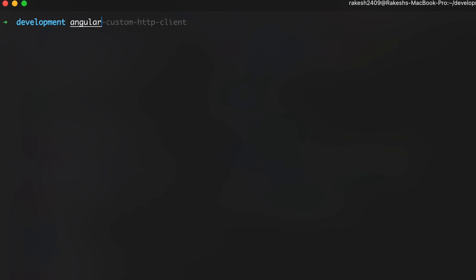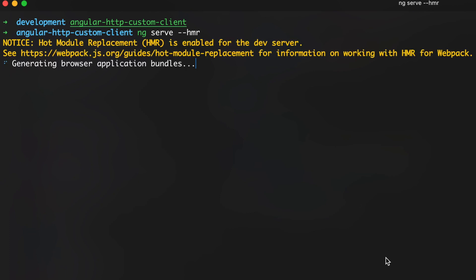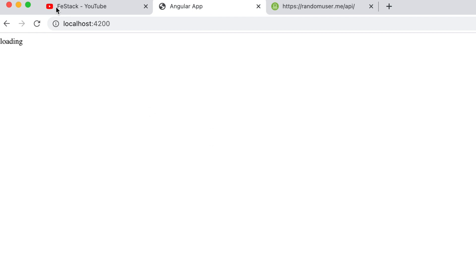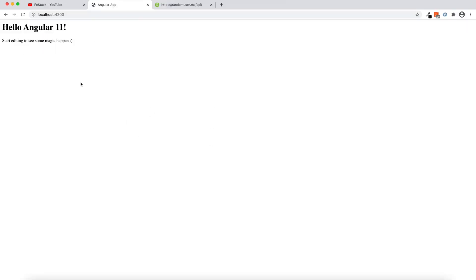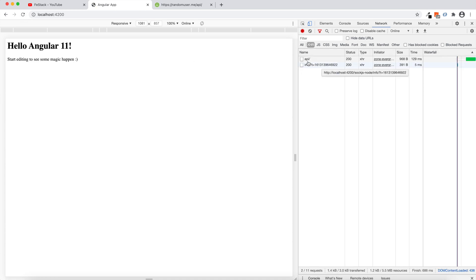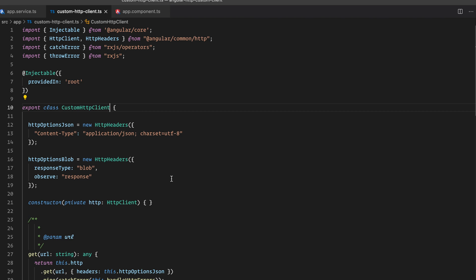Now let's go back to the terminal and run ng serve with the HMR flag to start the application. Once it compiles, I go to Chrome and refresh the page. Pressing F12 to check the console and network — the request has been hit and the response is there. Our custom HTTP client is working perfectly.